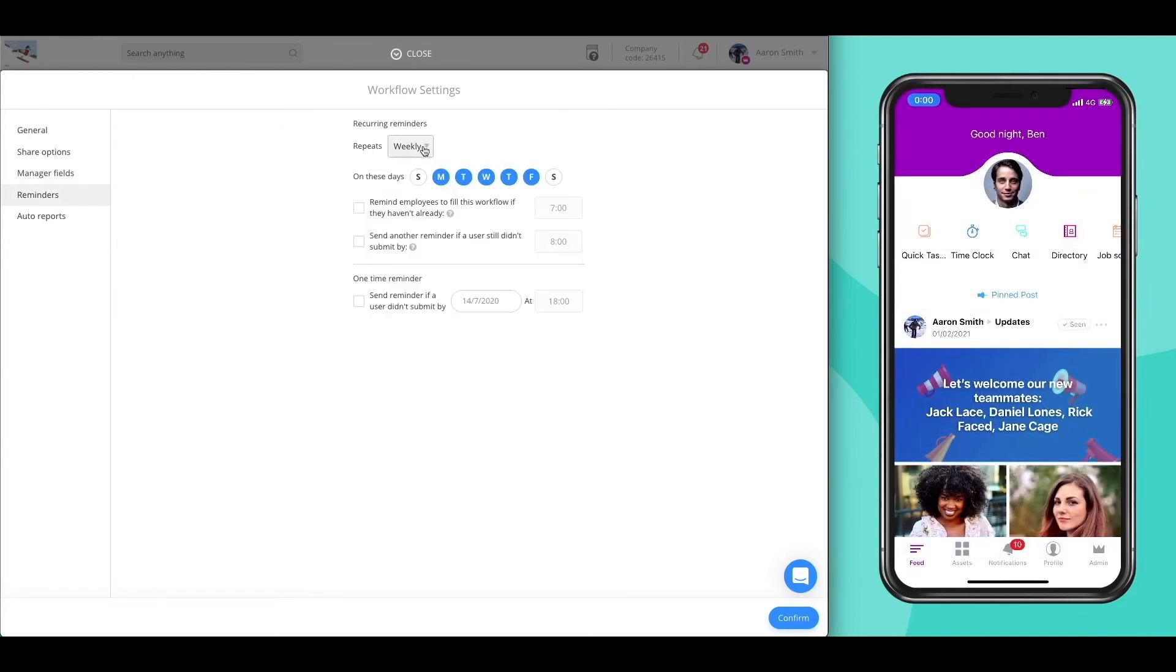Now let's look at how to set up automatic reminders for your employees to make sure that all periodic workflows are submitted on time.